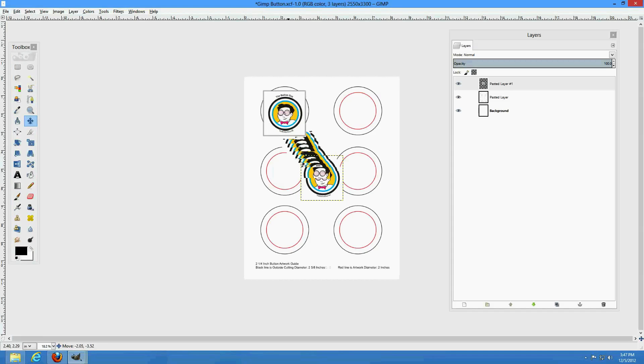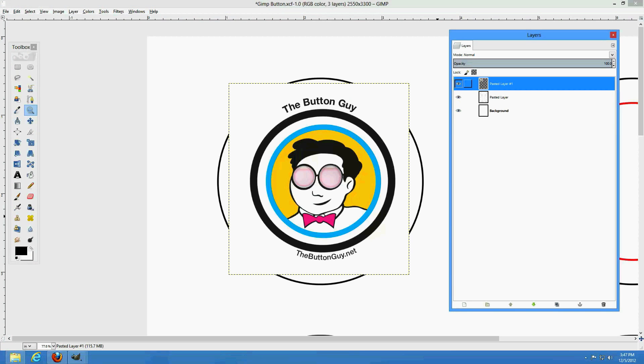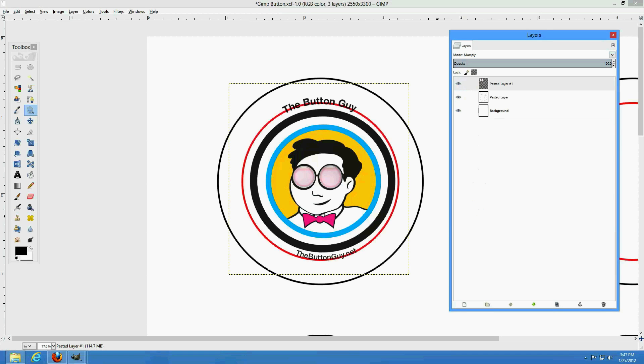Then, position and resize the image. For clarity, we've changed the layer mode to Multiply so the guidelines underneath are visible.